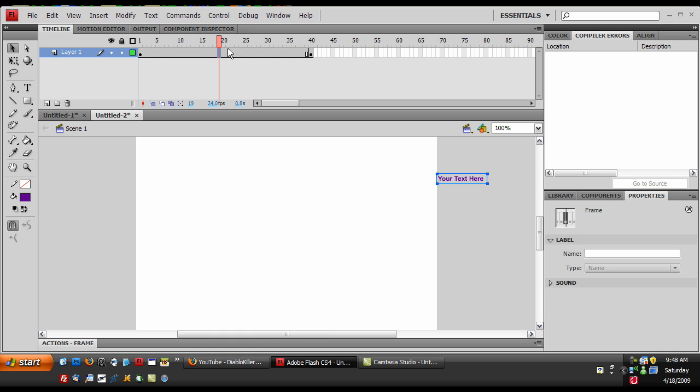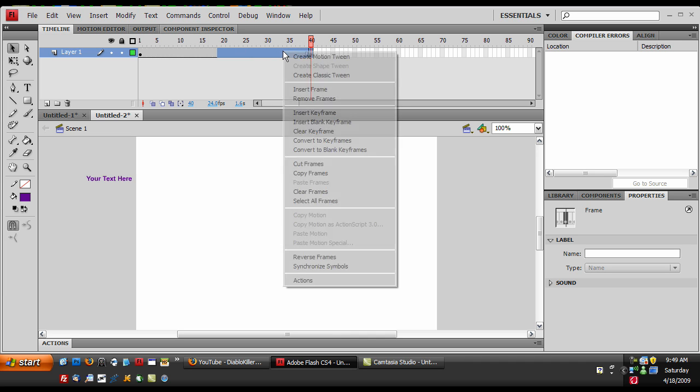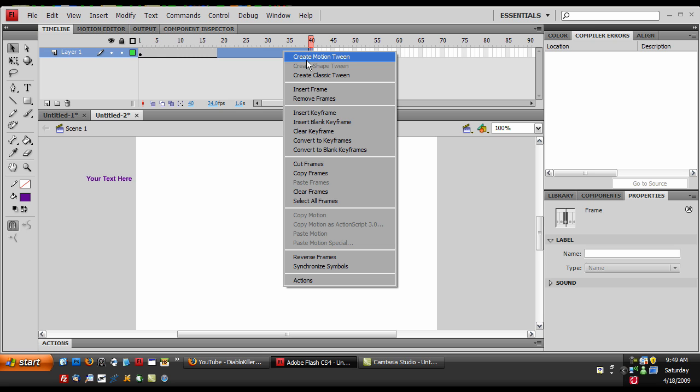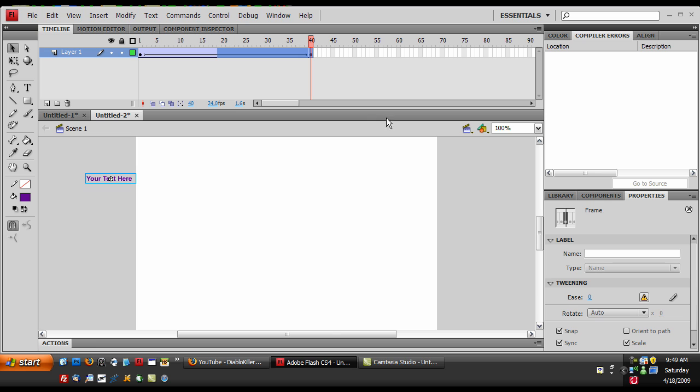And then select this and hold shift and then click on the 40. And then right click, and I think in Flash CS3 you hit create motion tween but on CS4 you have to hit create classic tween.